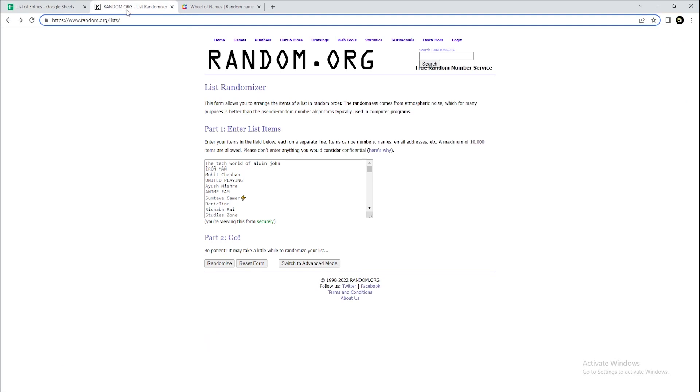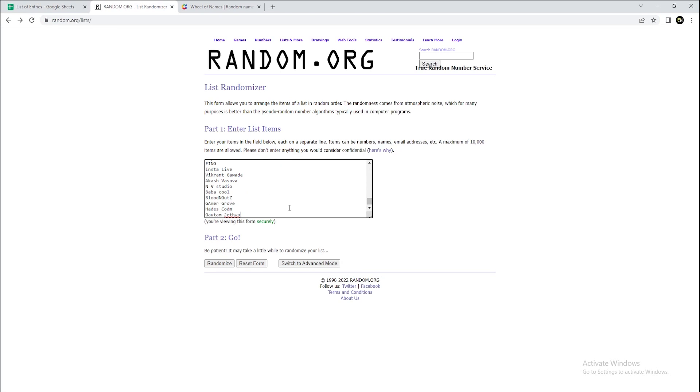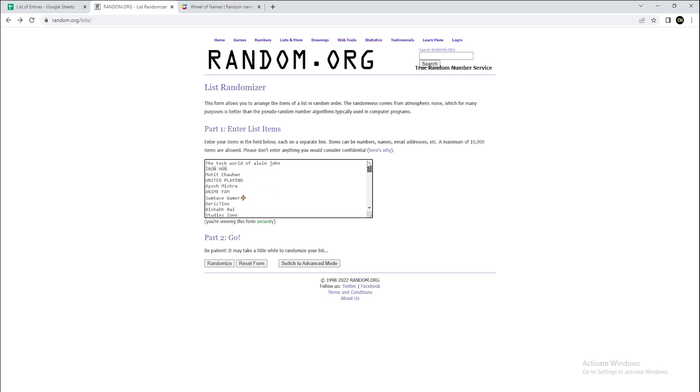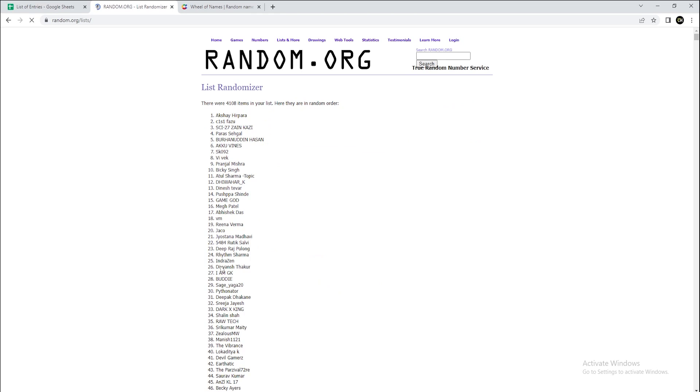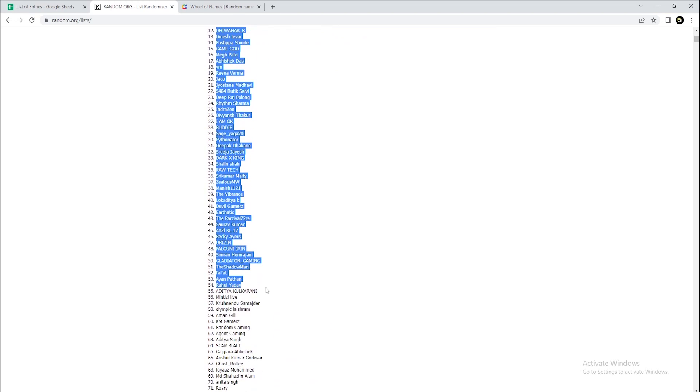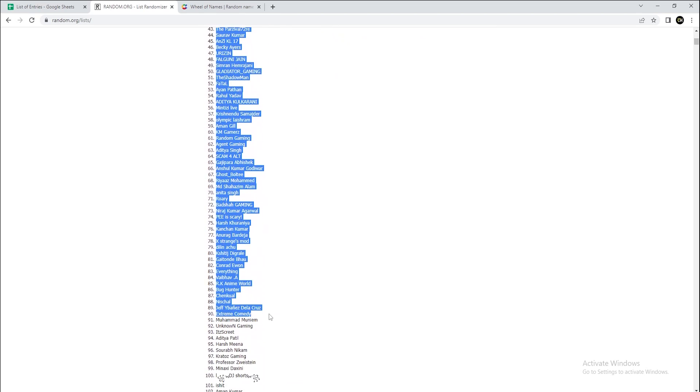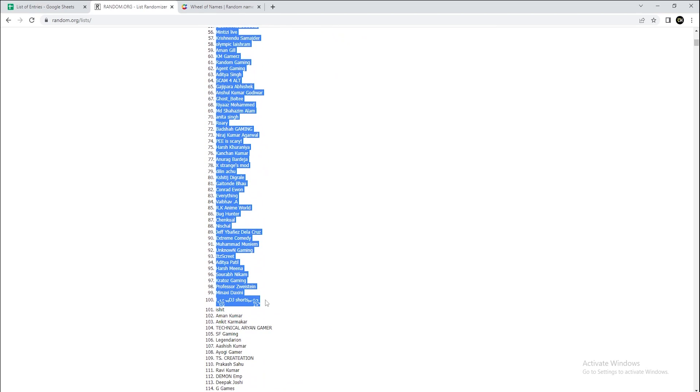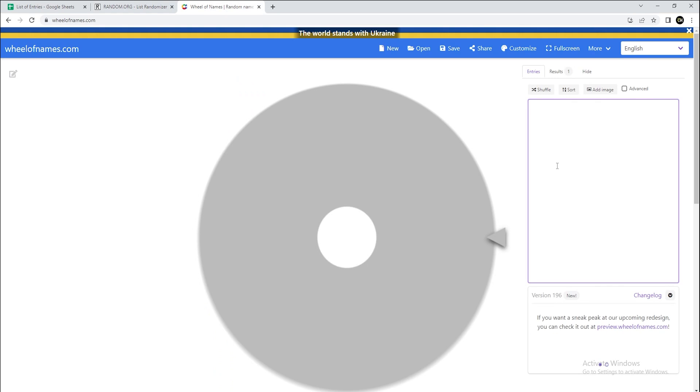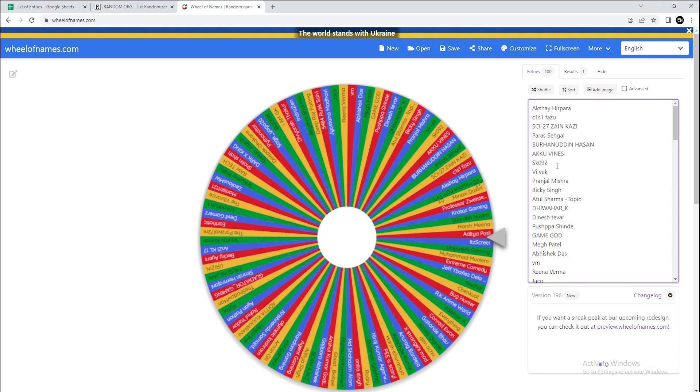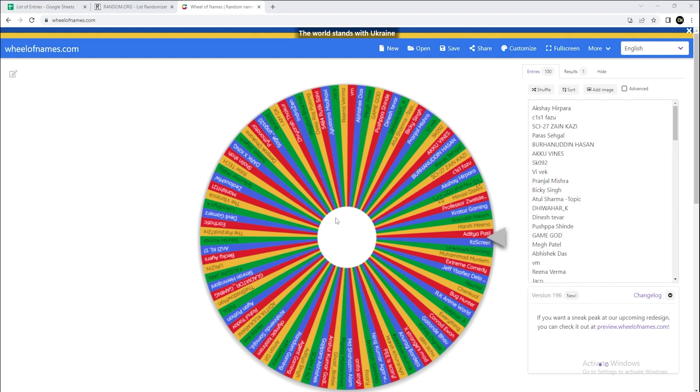So we'll get right into it now. Here are all the names that were shortlisted, a total of 4,000 names, and we'll randomize them now. Here are the top hundred names that have come out of the randomizer. We'll be going to the wheel of names now and adding all the hundred names. As you can see, the wheel is ready and we can start announcing the results for the giveaway.